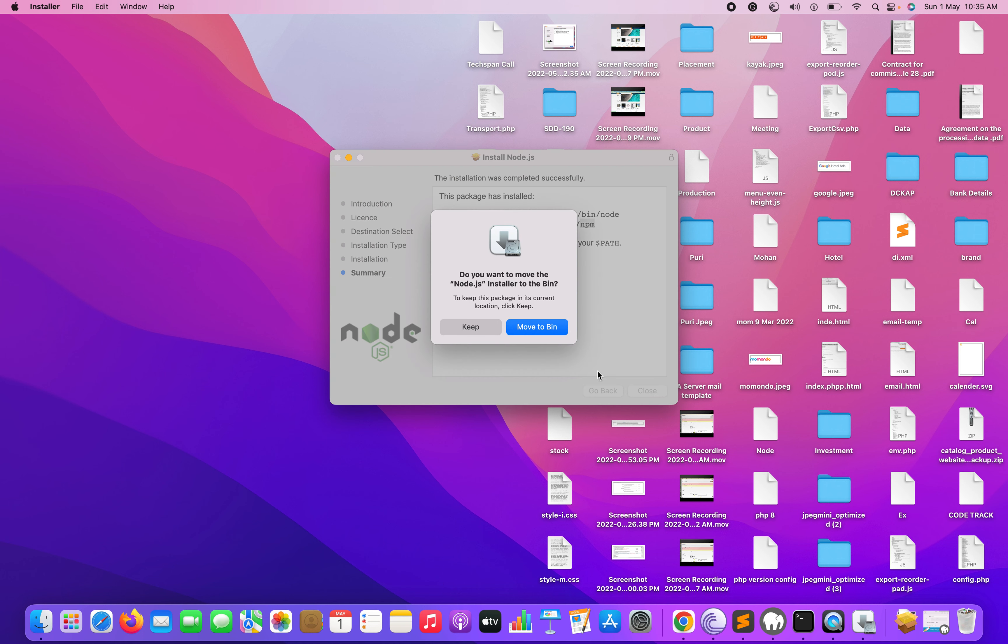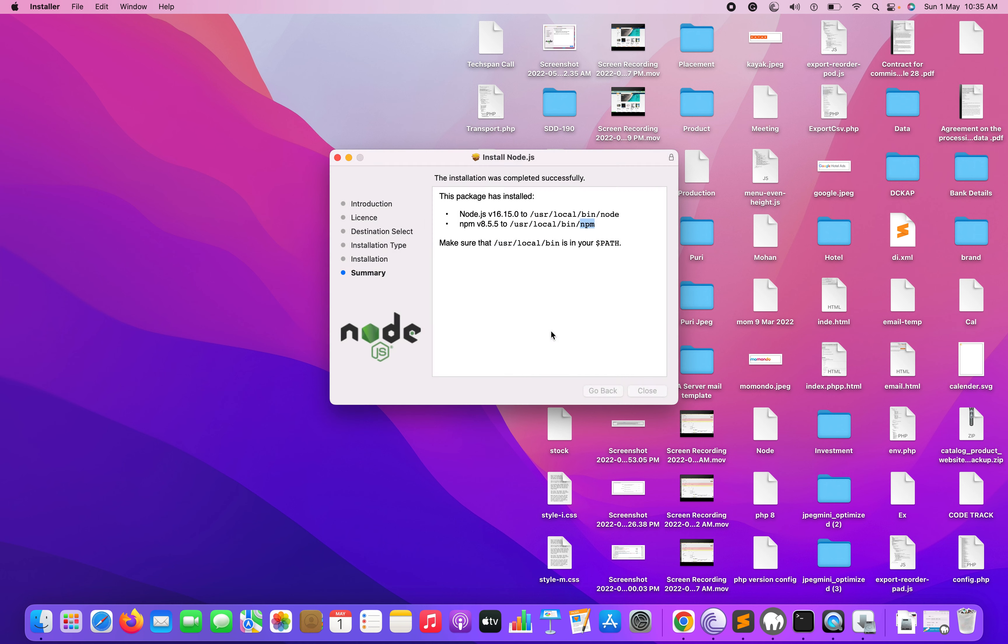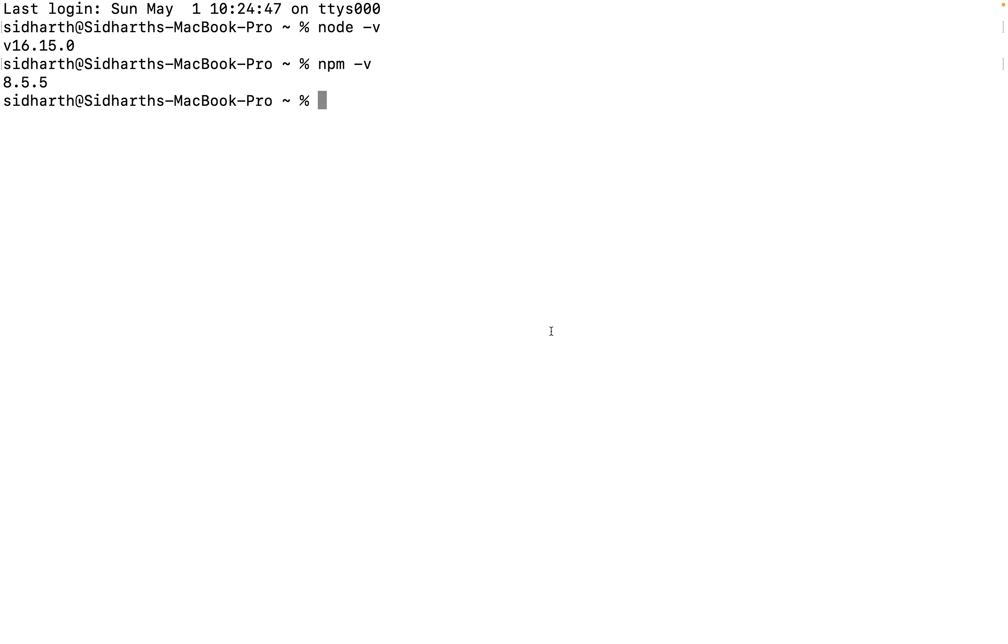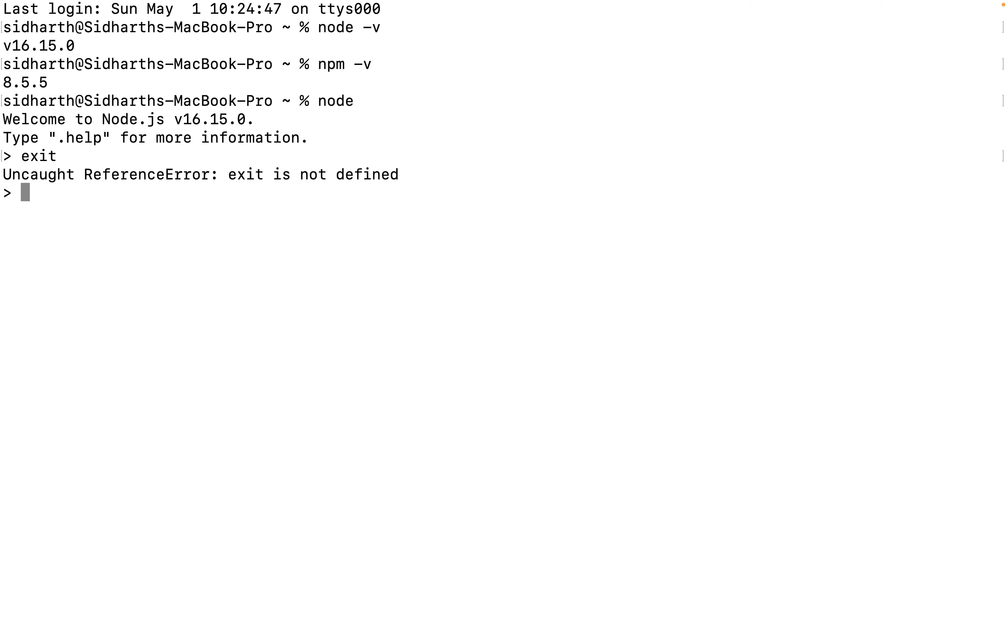After this part, you can move to the bin. Just click here and type 'node'. You can check - welcome to Node.js, which is version 16.1.5. Type exit to close this.